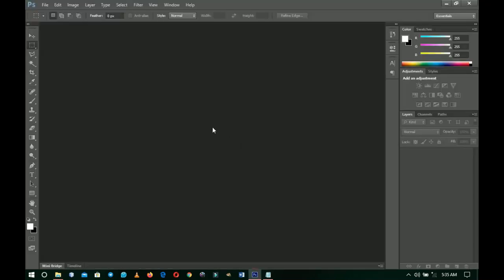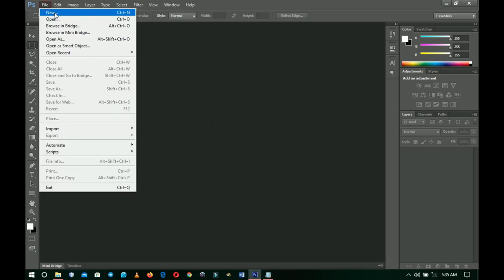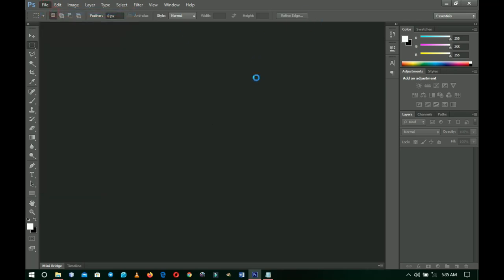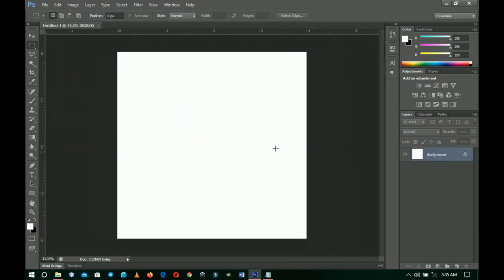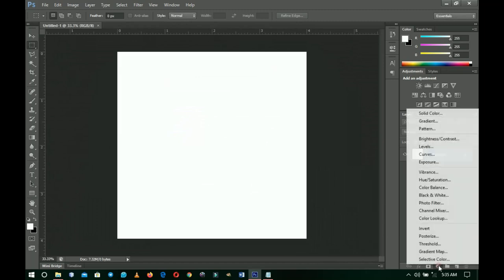Here in Photoshop the first thing I'll do is go to File and then New to create a new document. I made this strictly for social media use, so go ahead and input four by four inches, increase the resolution a little bit, and then click OK. You should have something like this.